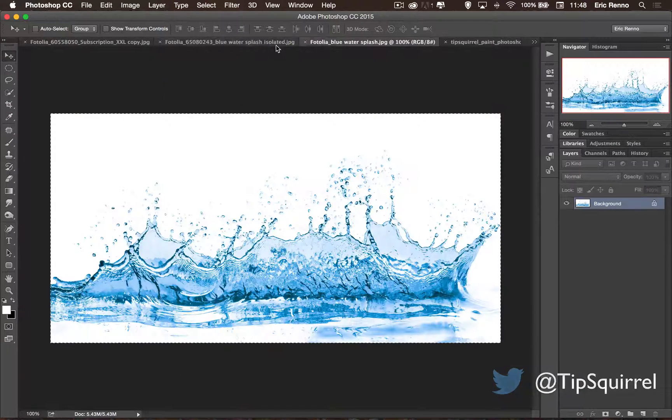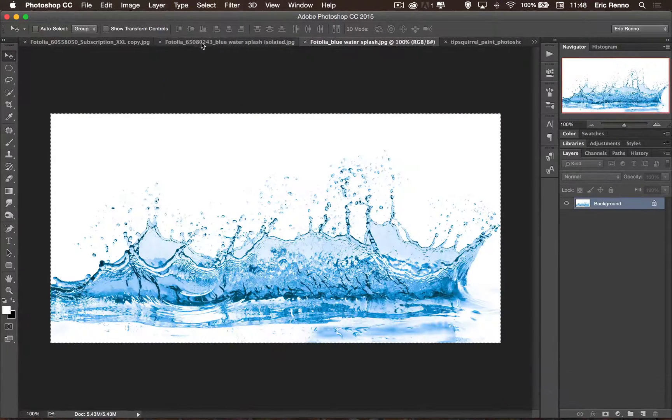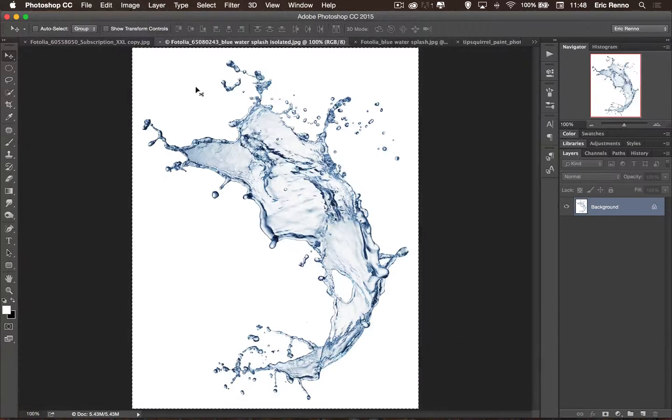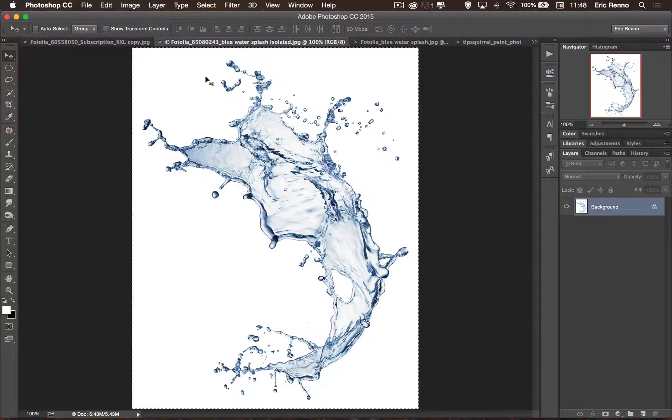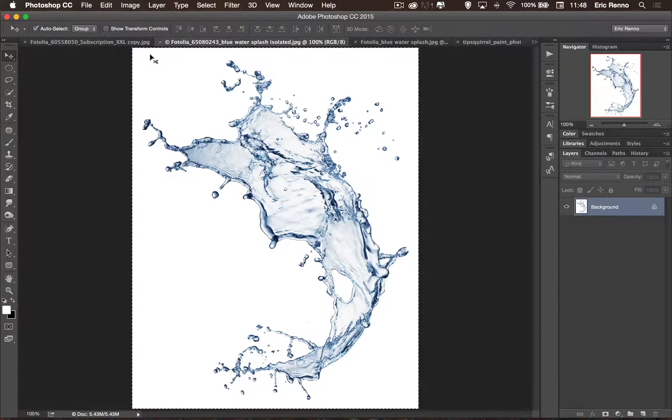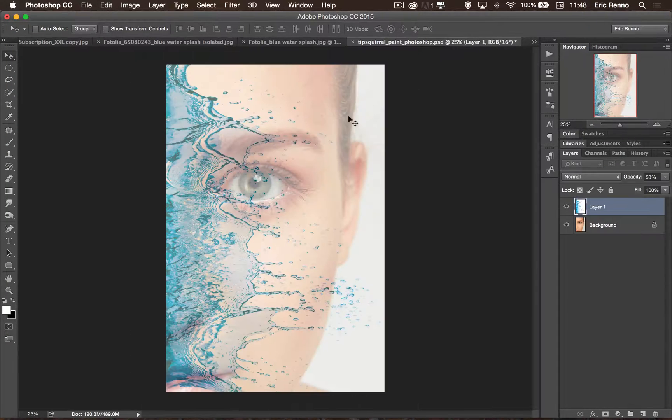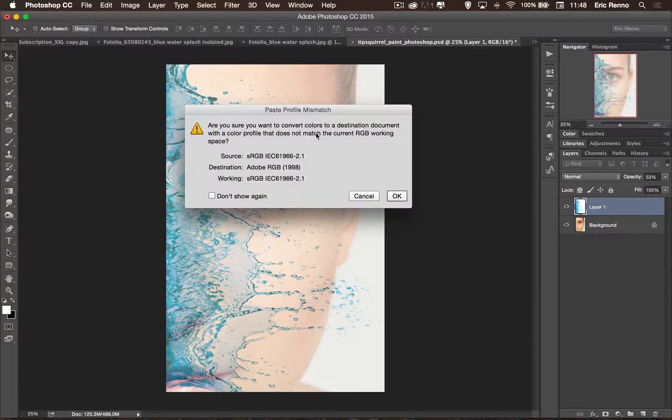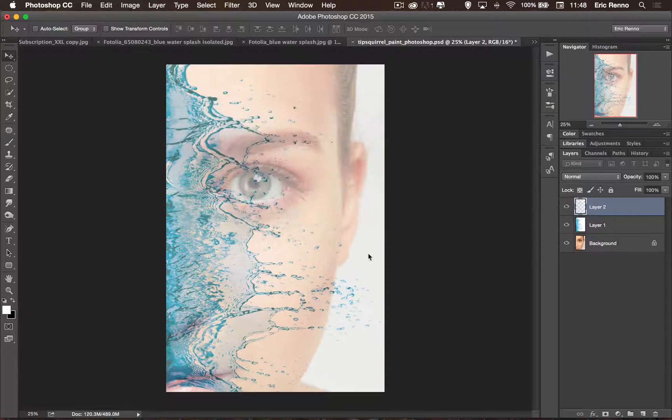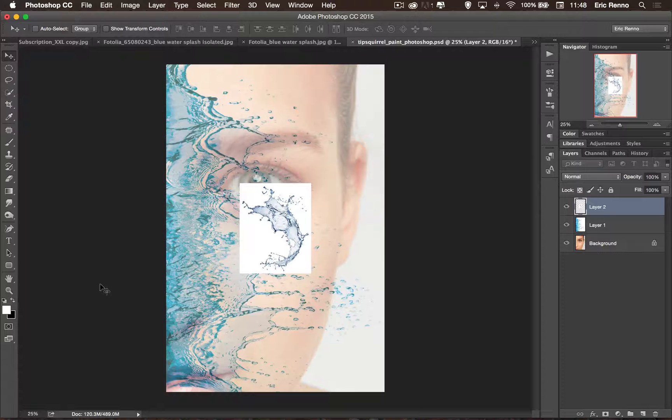Let's go and get the other one, that curved one. And again, Ctrl or Command A to select all. Ctrl C to copy and then back on my image, Ctrl V to paste. I'm going to click OK there.